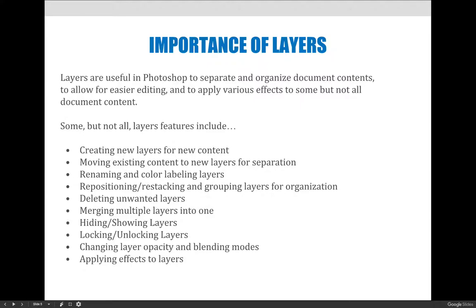If you've taken my InDesign class, there was a slide in one of the lectures about the importance of layers for InDesign, and the reasons we would use them in InDesign are slightly different than the reasons we would use them in Photoshop. So even if you think you're accustomed to using layers, pay attention to the next few minutes in case something pops up that you aren't familiar with.